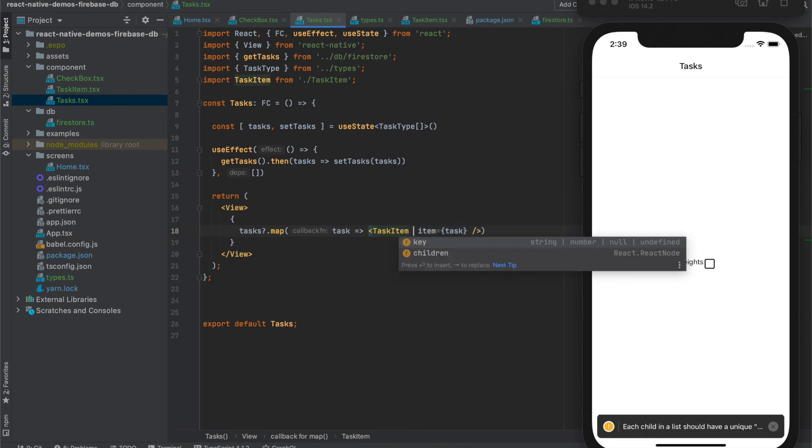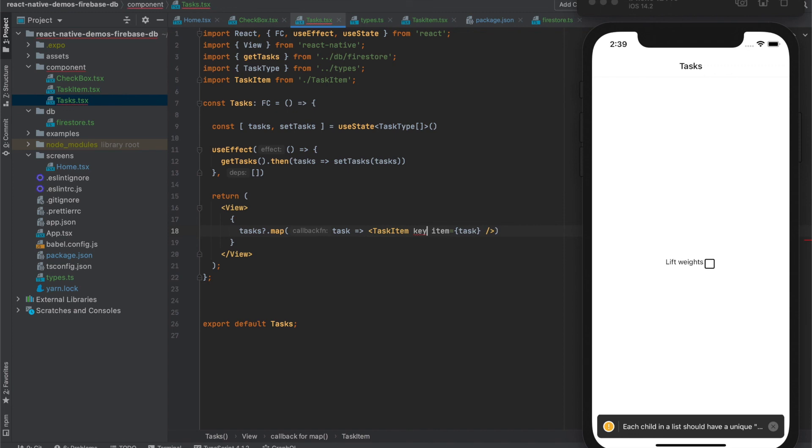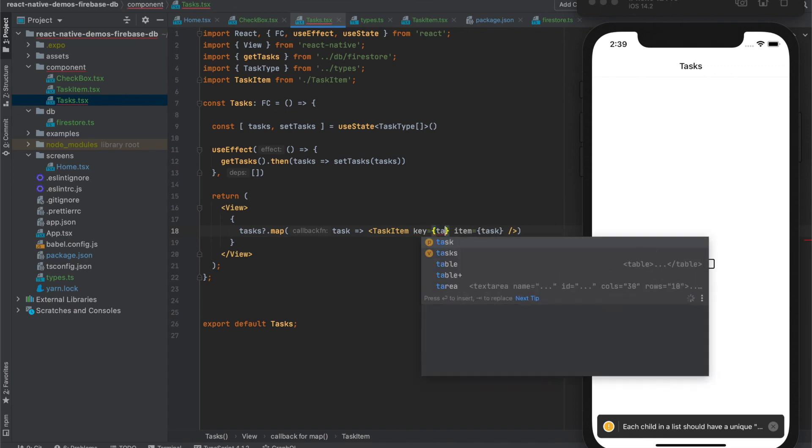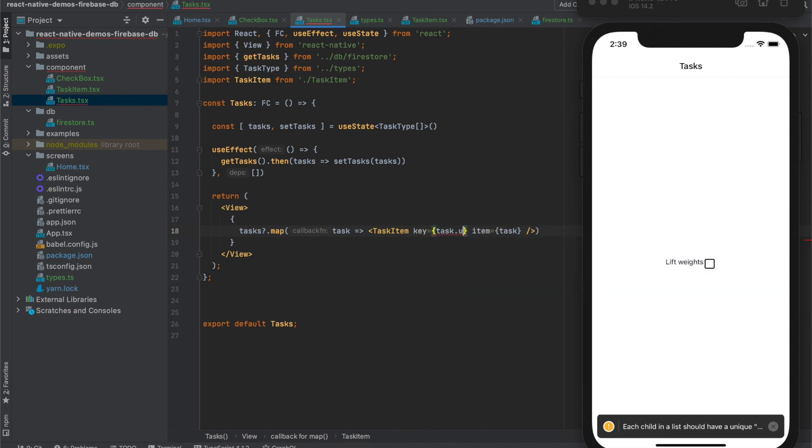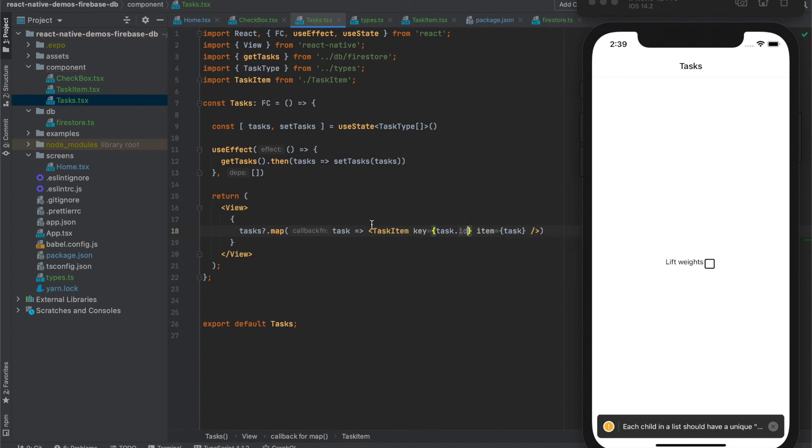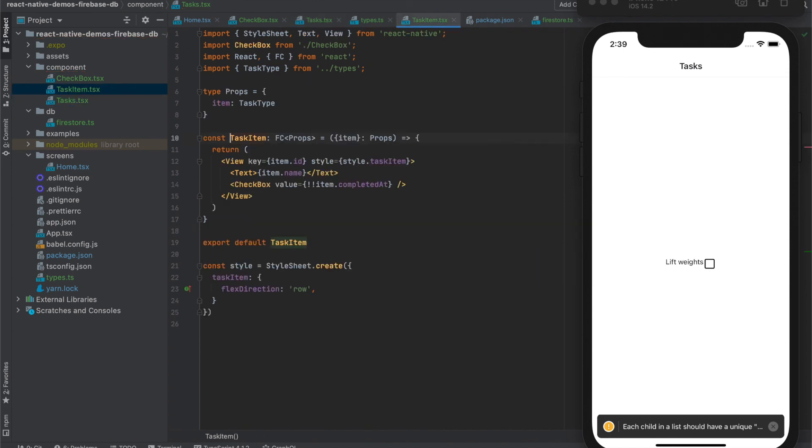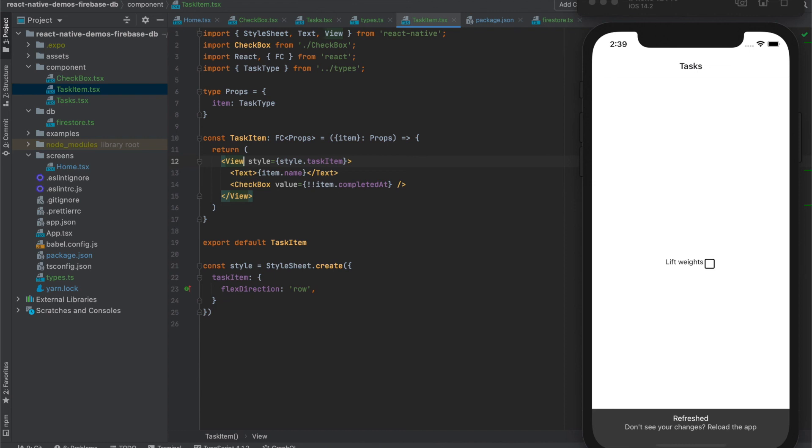So here we have also again, write key. And it will be task ID as in previous case. And here we don't need it anymore. Let's save. And warning is gone.